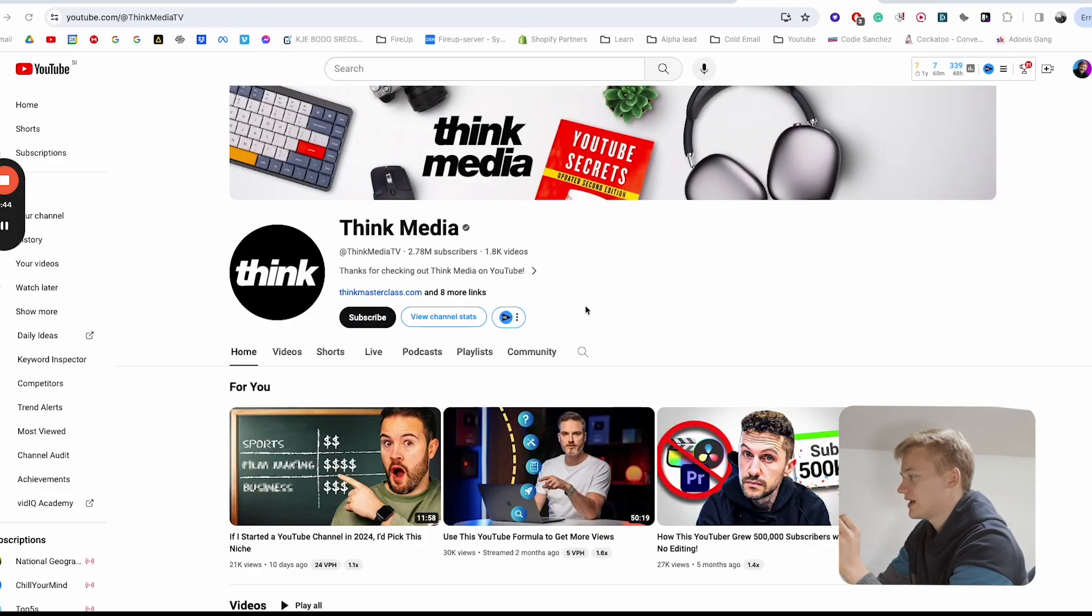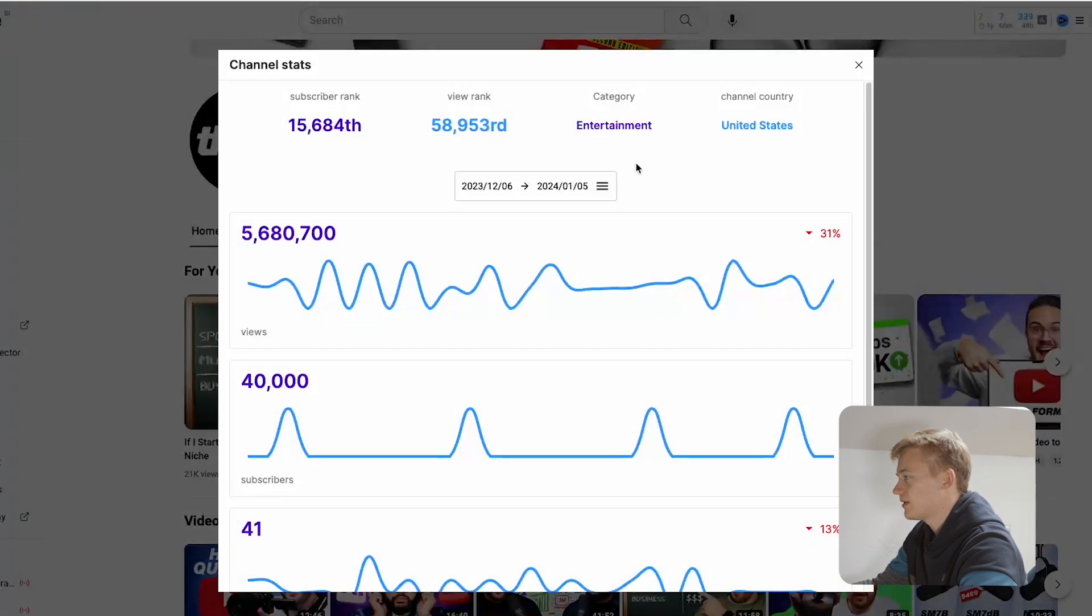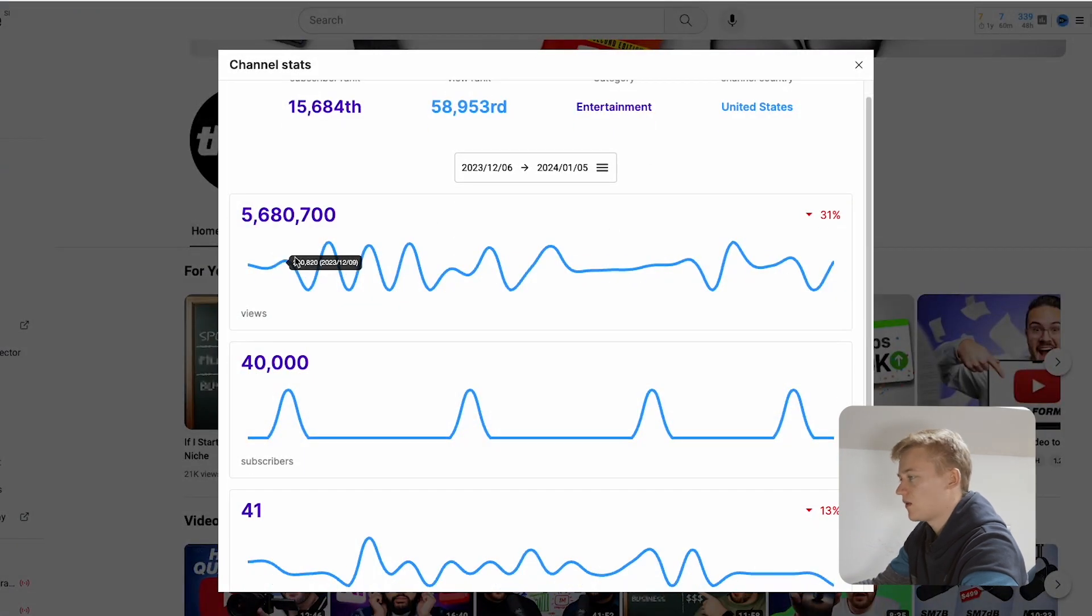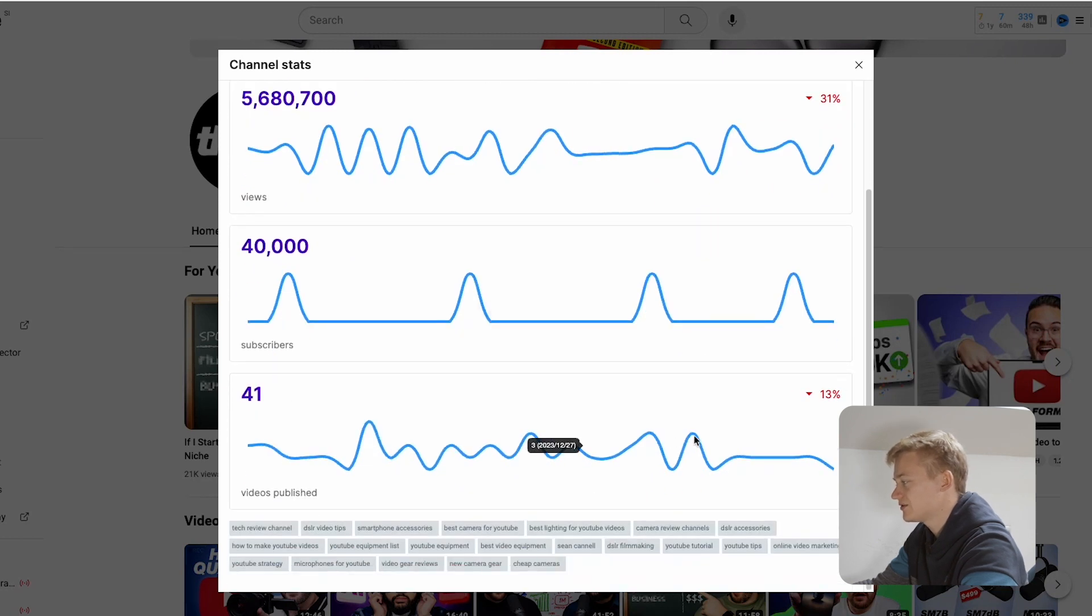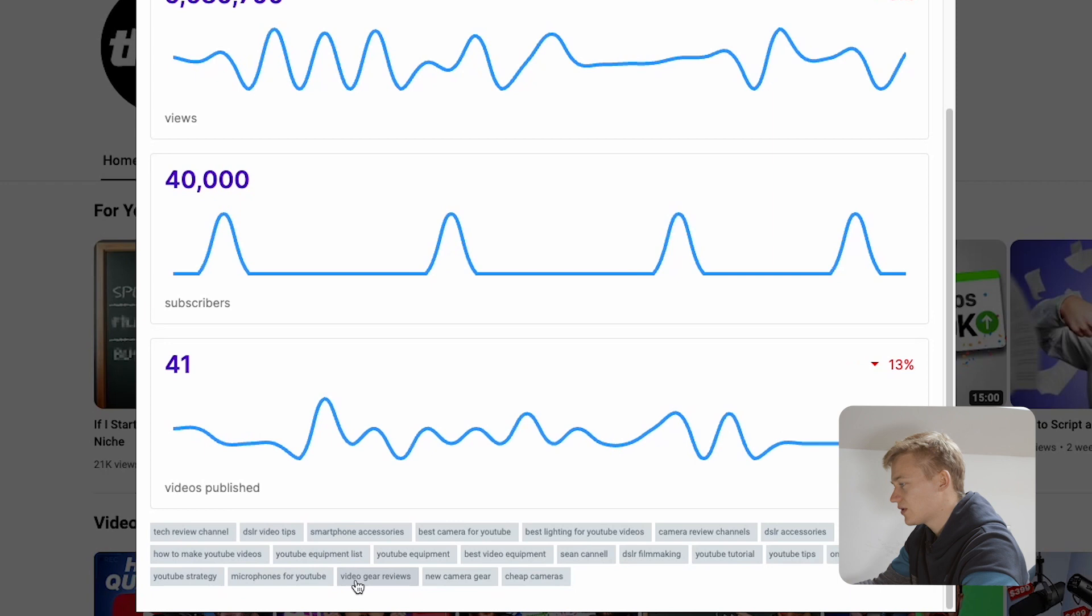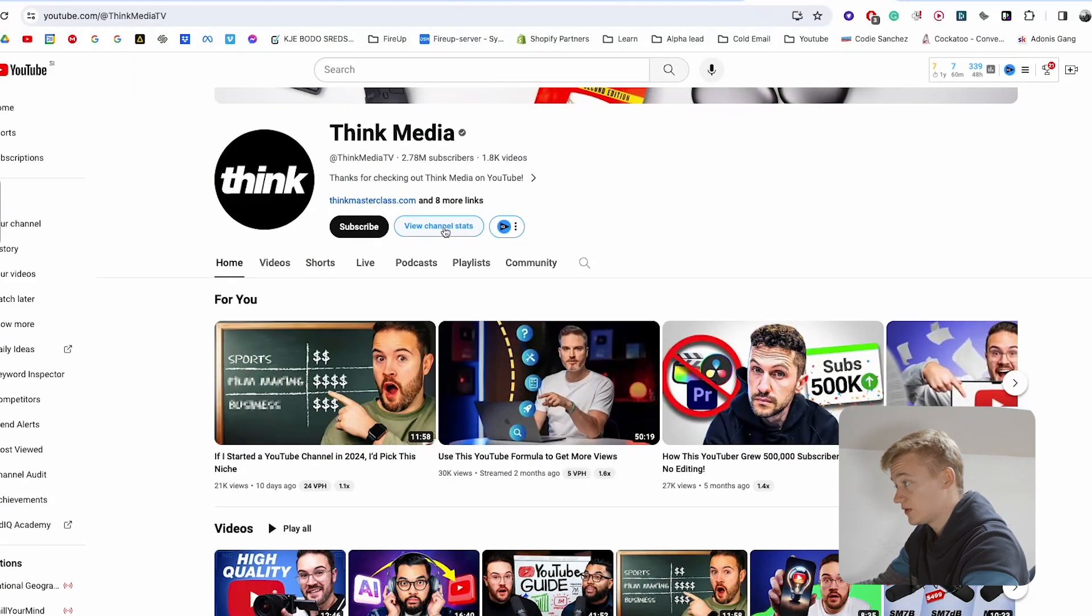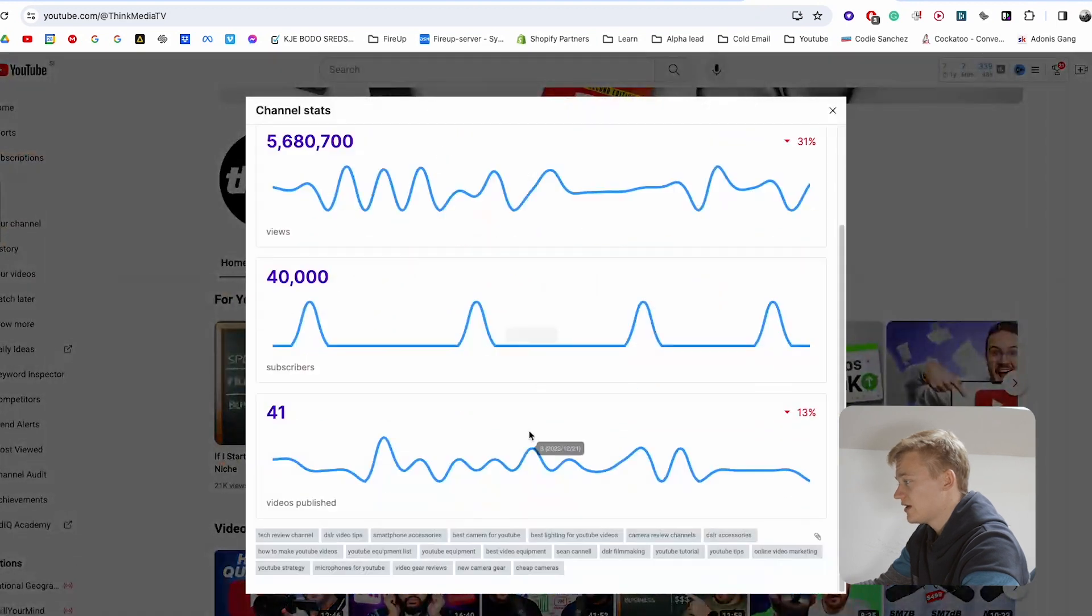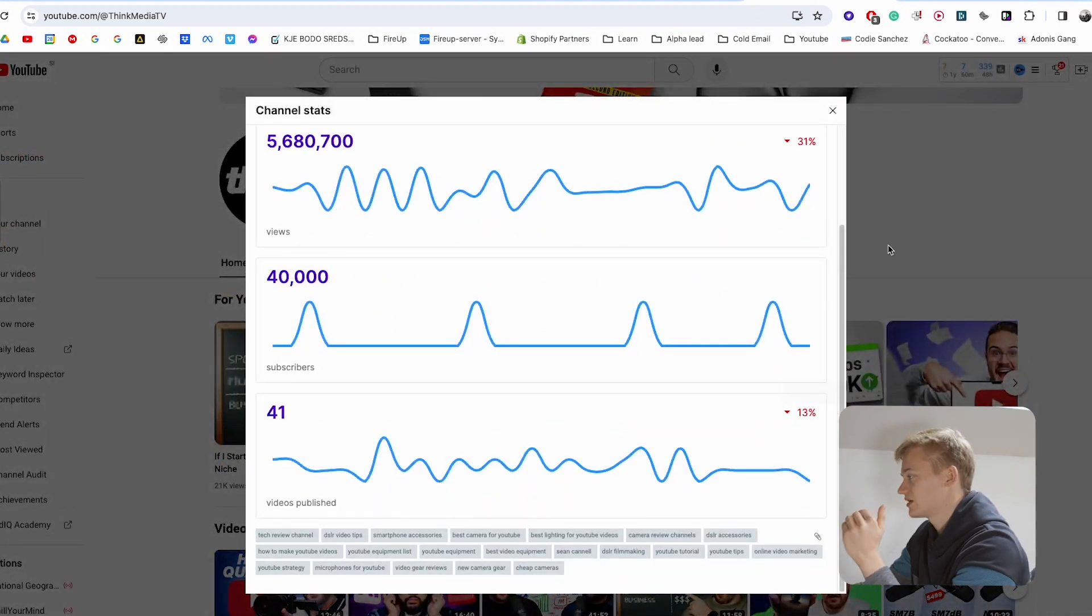What vidIQ is going to do is show you certain stats about the channels that you can look up, and you can see how many views they're getting, how many subscribers they're getting, how many videos they've published, and down here you've got all the tags that, for example, Think Media, a channel about how to grow on YouTube, is using to get ranked as close to the top of the search results as possible.